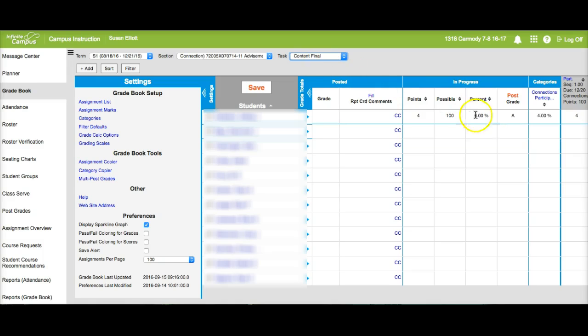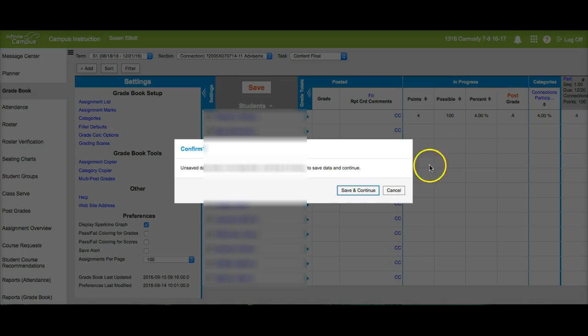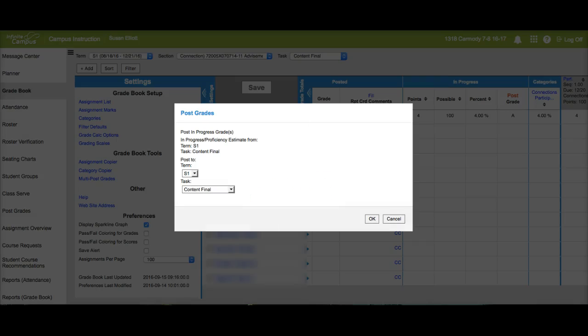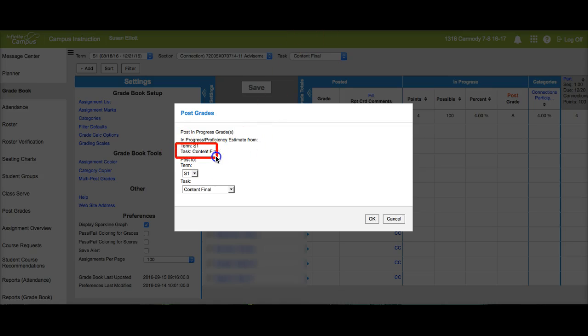If I want to post these grades I click on post. Save and continue. Now here's where it gets tricky. If you'll notice what I'm wanting to post is my content final grades right here.